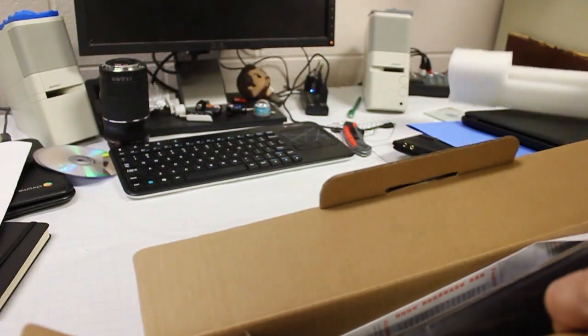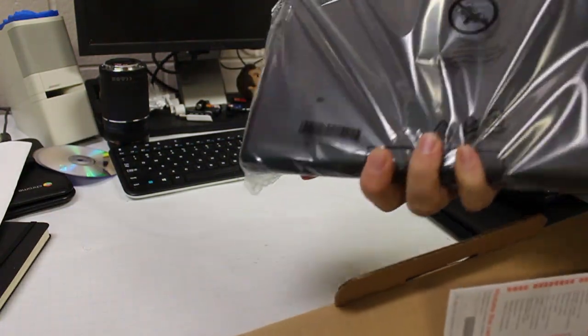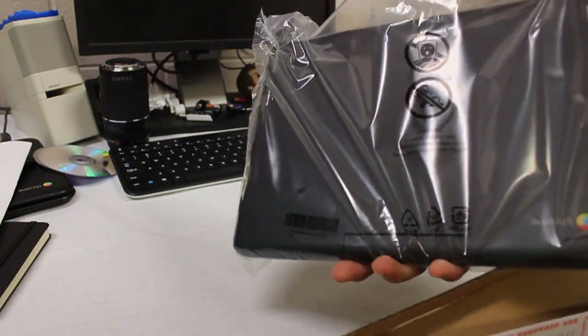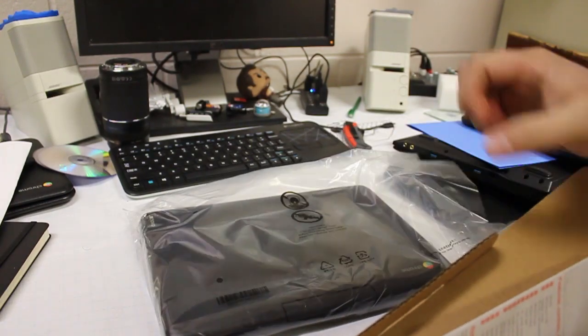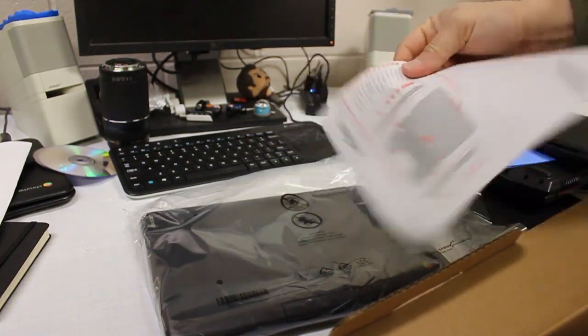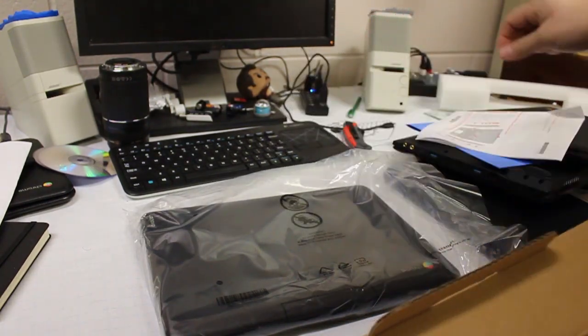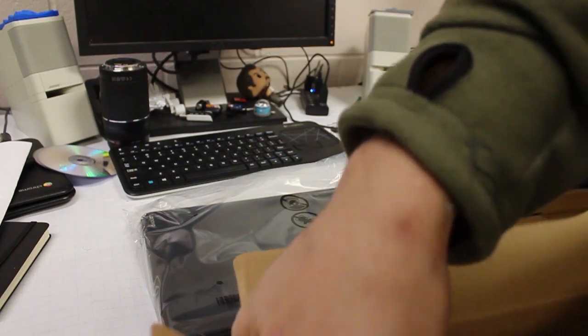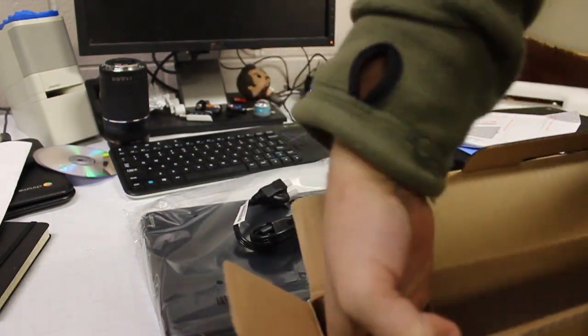So in the box, you have your protective packaging. You have the N23 itself. A little sheet here that just gives you a quick tutorial and controls of everything. And of course, your charger.